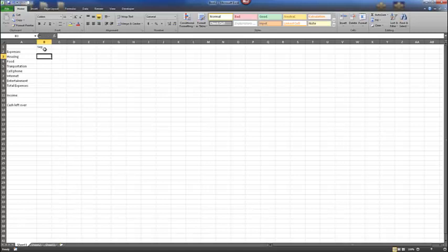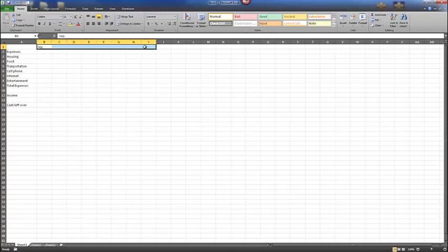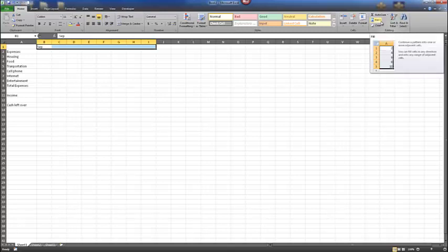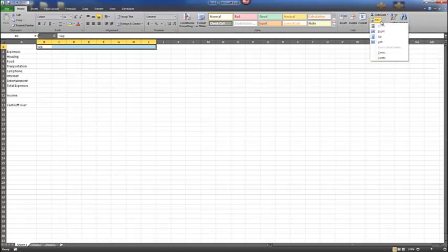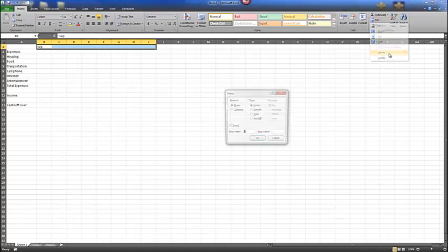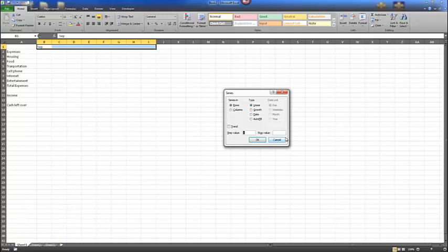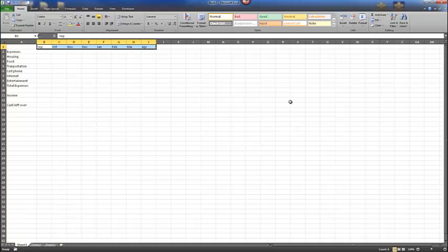Select range B1 through I1. In the editing group, select the dropdown for Fill at the far right of the screen. We have a few options — select Series, then select the AutoFill option, and select OK. Notice how the range of headings now ranges from September through April in the selected range.